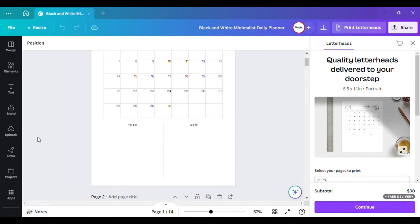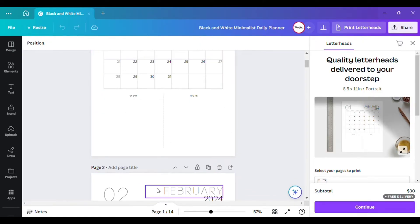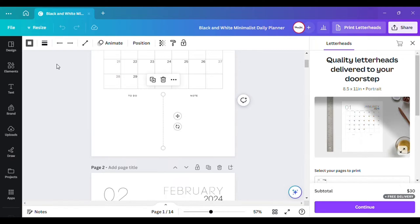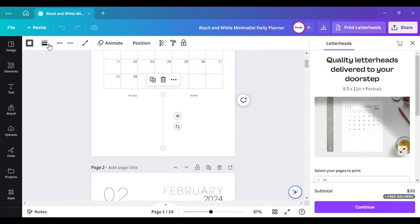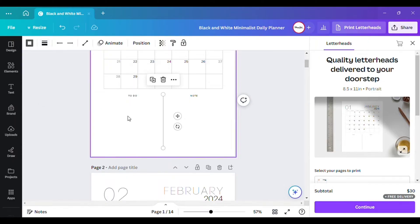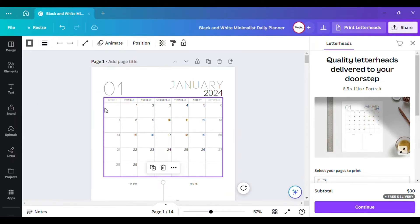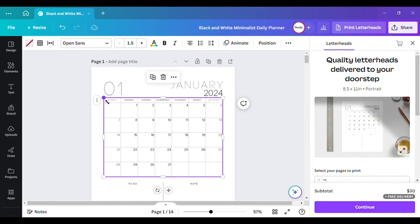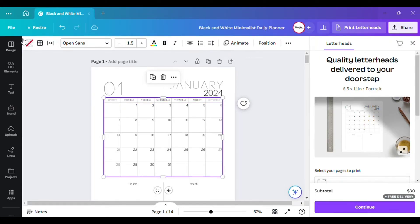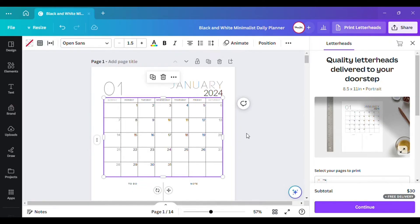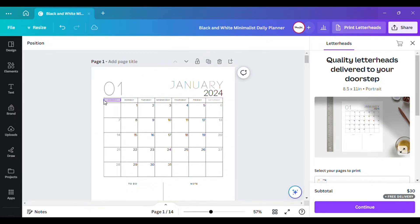Instead of keeping it as-is, you can click on the elements and change them. Go to line style and click on that. You can change the colors — for example, change the gray color by clicking on 'border,' then click on black to change it.